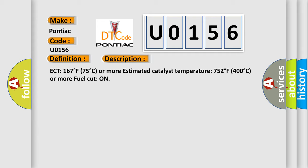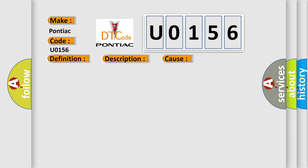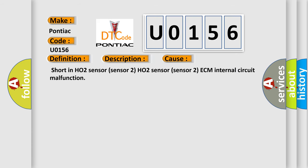This diagnostic error occurs most often in these cases: short in HO2 sensor sensor 2, HO2 sensor sensor 2, ECM internal circuit malfunction.